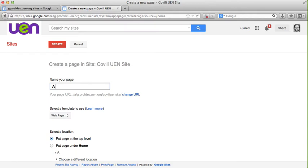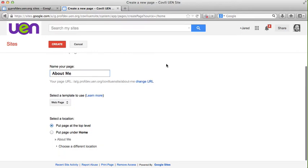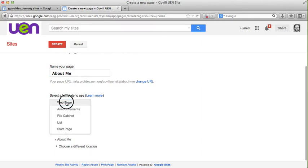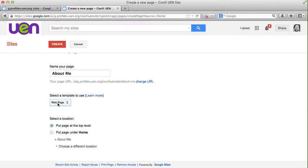A basic page that you may choose to create in your teacher site is a page that tells your students a little bit about yourself. You can see I've named my page about me and there are a few different choices of templates to use, but I'm going to suggest that you just use the web page template. This is the standard page where you can add content, images, text, whatever you're looking to put on there.